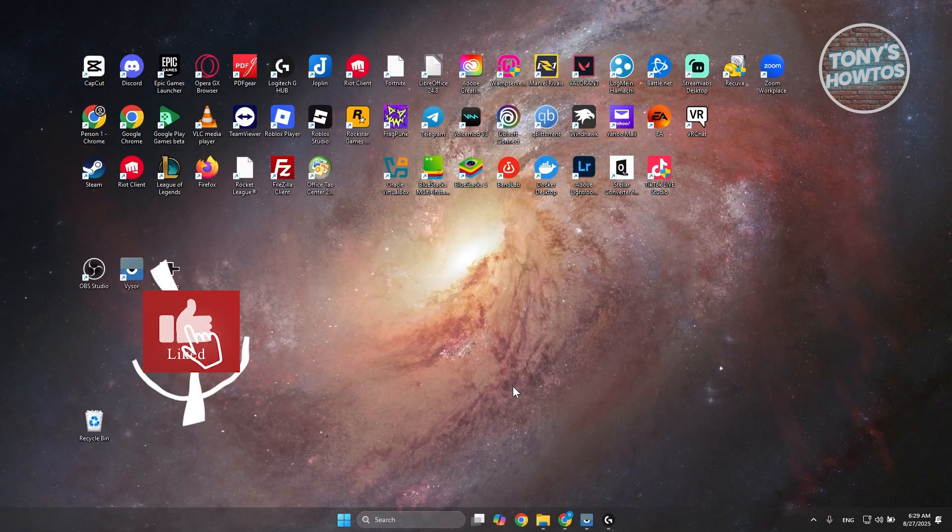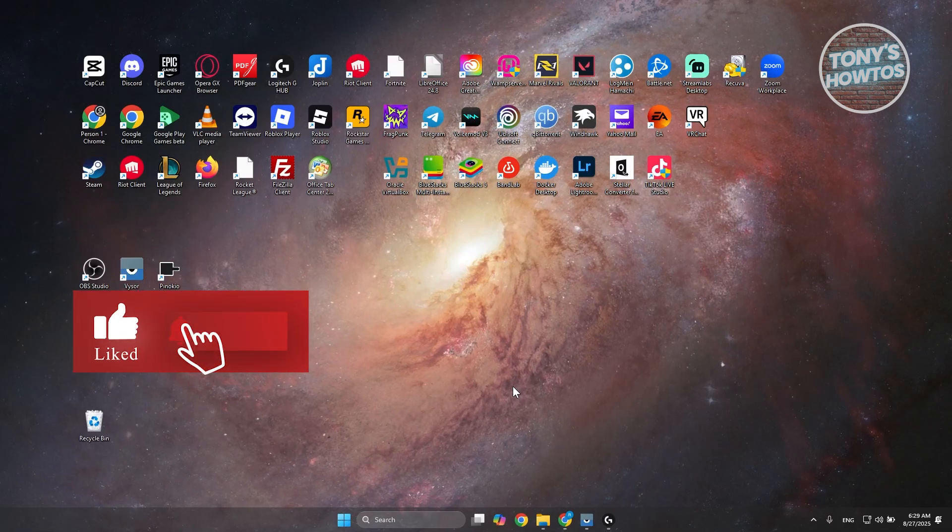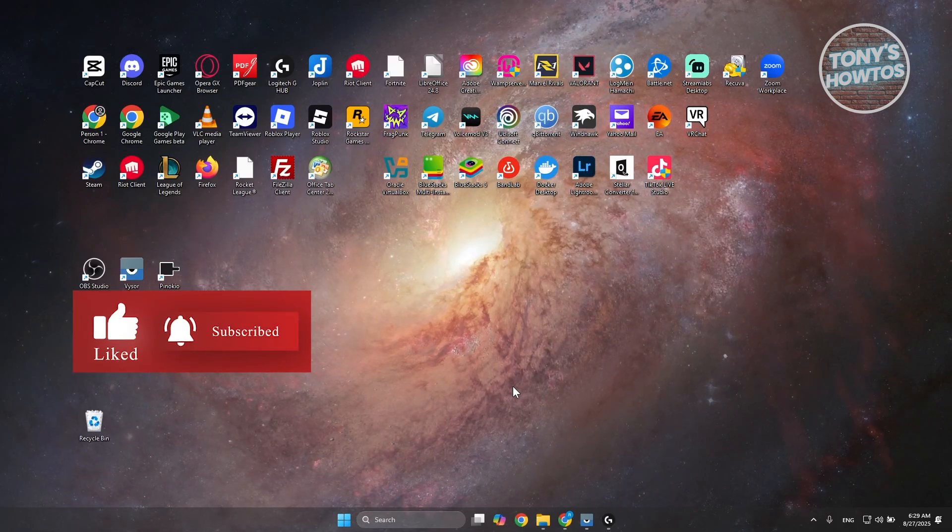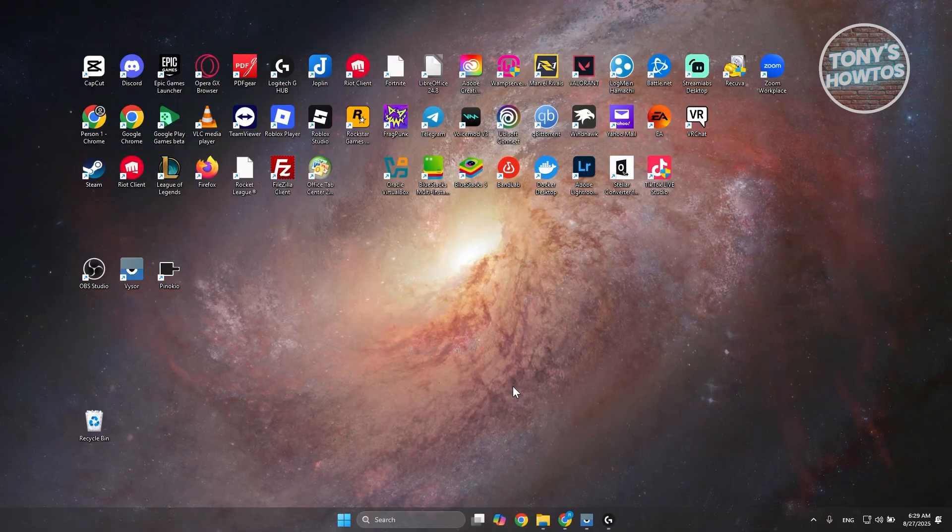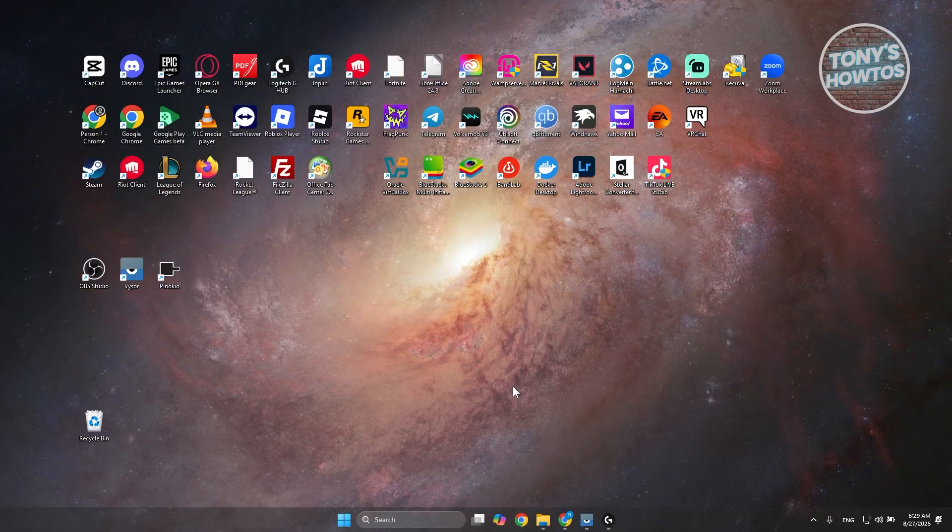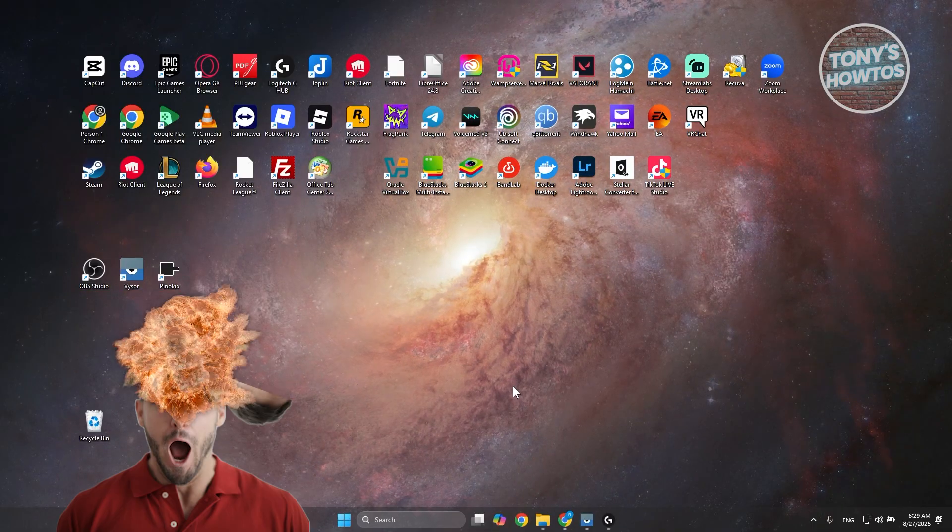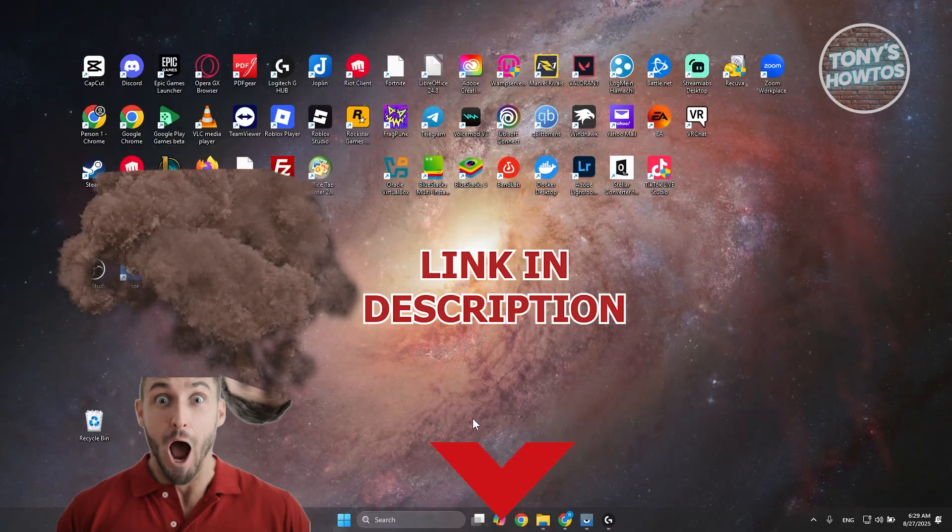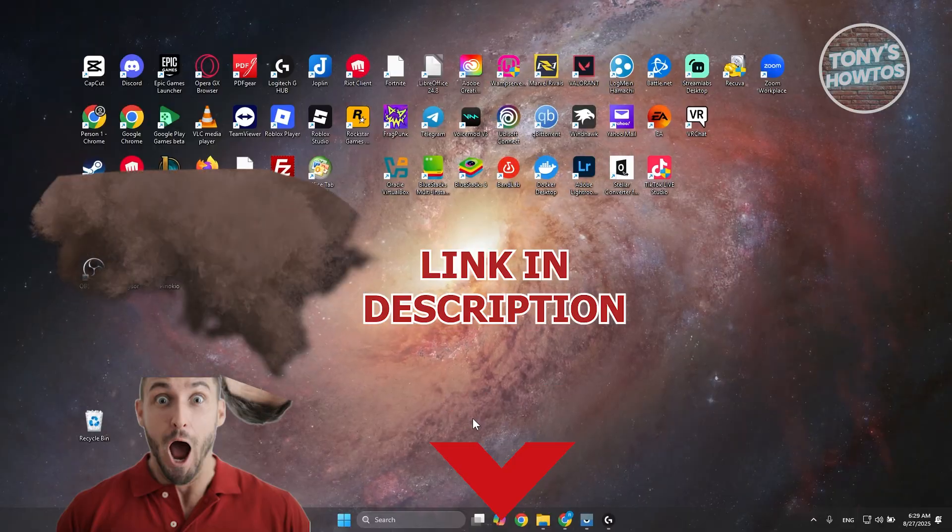Hey guys, welcome back to Tony's How-To's. In this video I'll be showing you how to fix Logitech G-Hub stuck on loading screen. But before we start, hurry up and check out Laser Forges on this video. Let's get started.